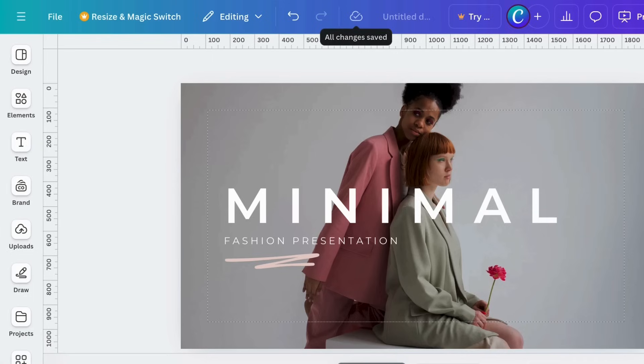Canva autosaves when you're working online. Hover over this icon to make sure you're currently online, and that all changes are saved.